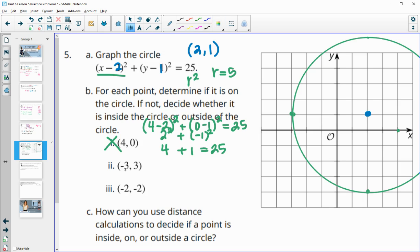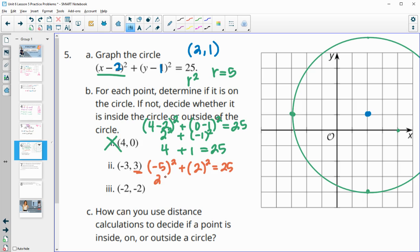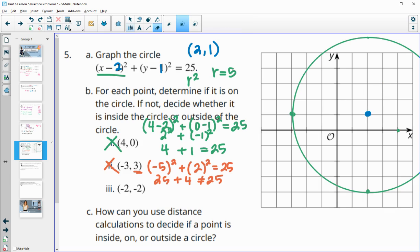For the point negative 3, 3: we get negative 3 minus 2 squared, which is negative 5 squared equals 25, plus 3 minus 1 squared, which is 2 squared equals 4. So 25 plus 4 equals 29, which does not equal 25. So this point is not on the circle either. Looking at the graph, the point negative 3, 3 is actually outside our circle.